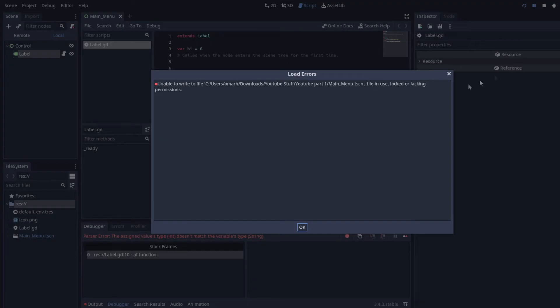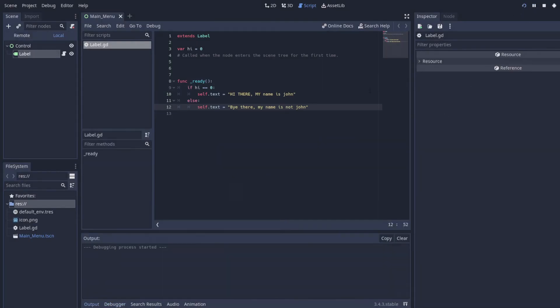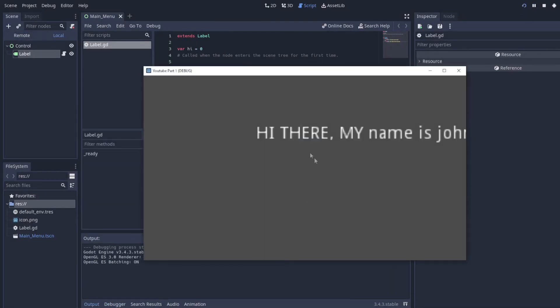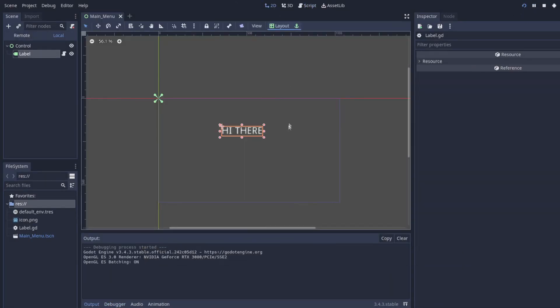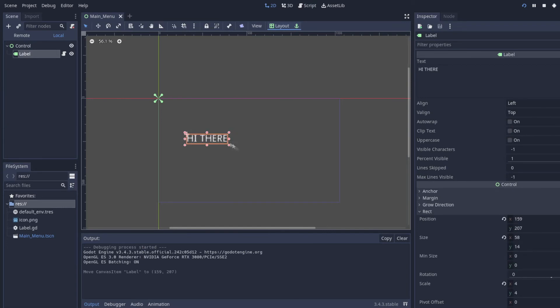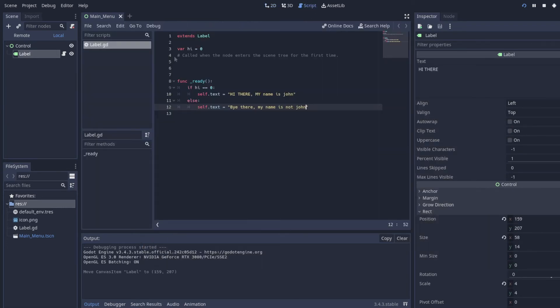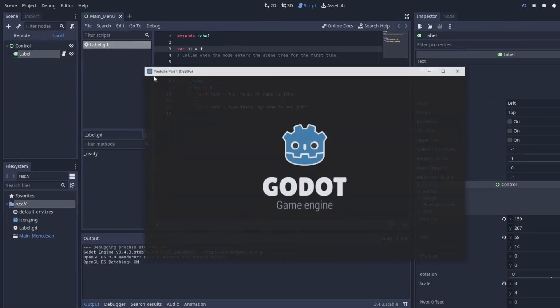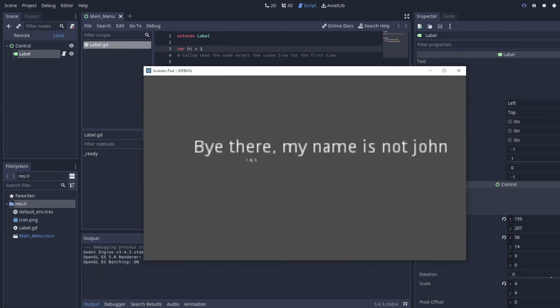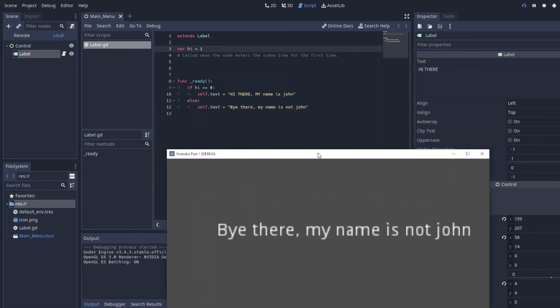And this will basically run hi there, my name is John. I can move this to the side a little bit so we can see it. And now if we take this and set it to one and reload, it'll say hi there, my name is not John.